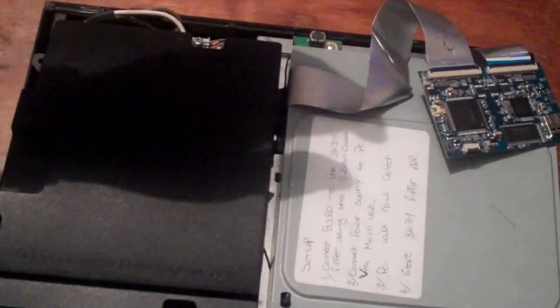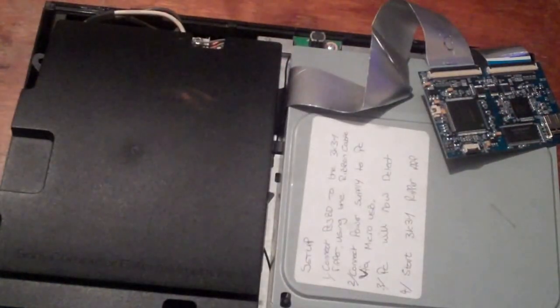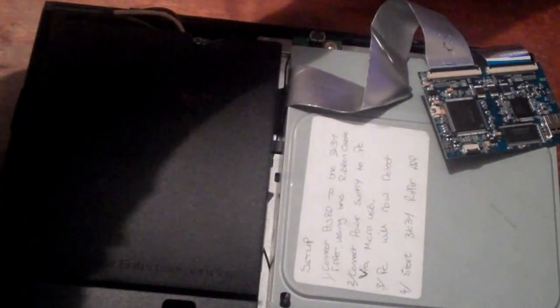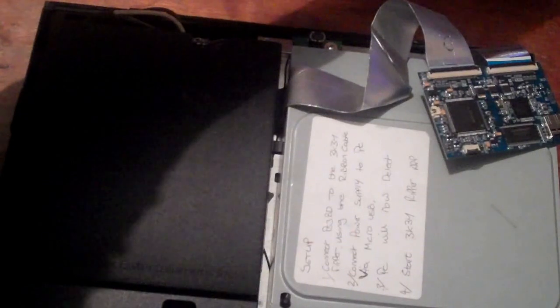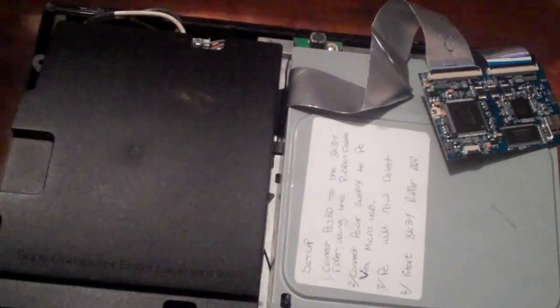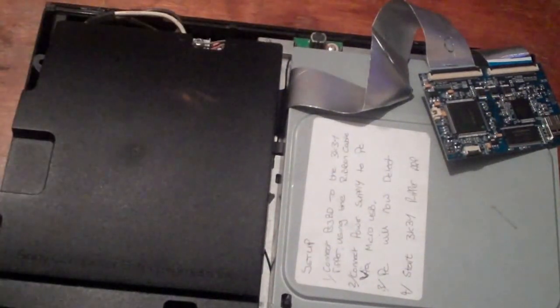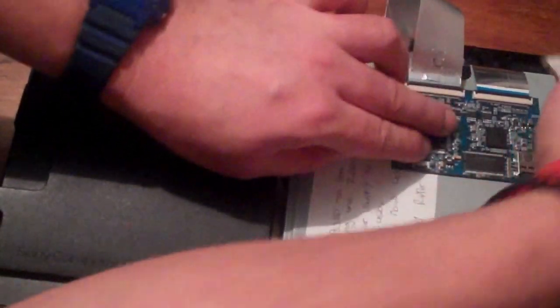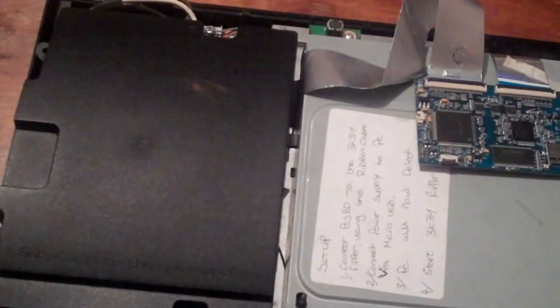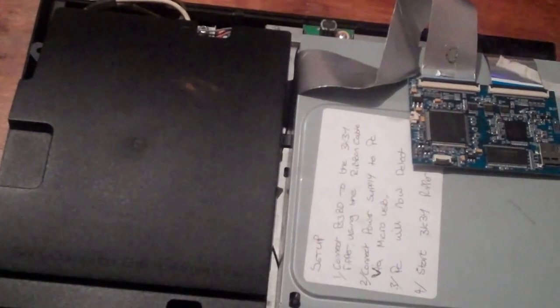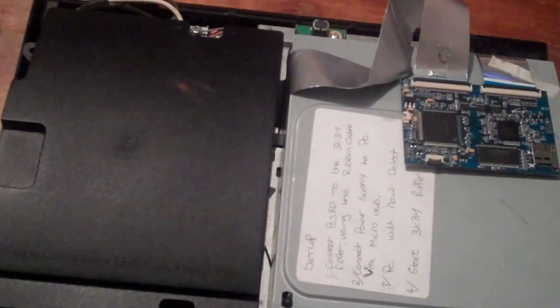Now I suggest you tape everything down to stop it moving. Just make sure you don't snag anything when you place the cover back on.